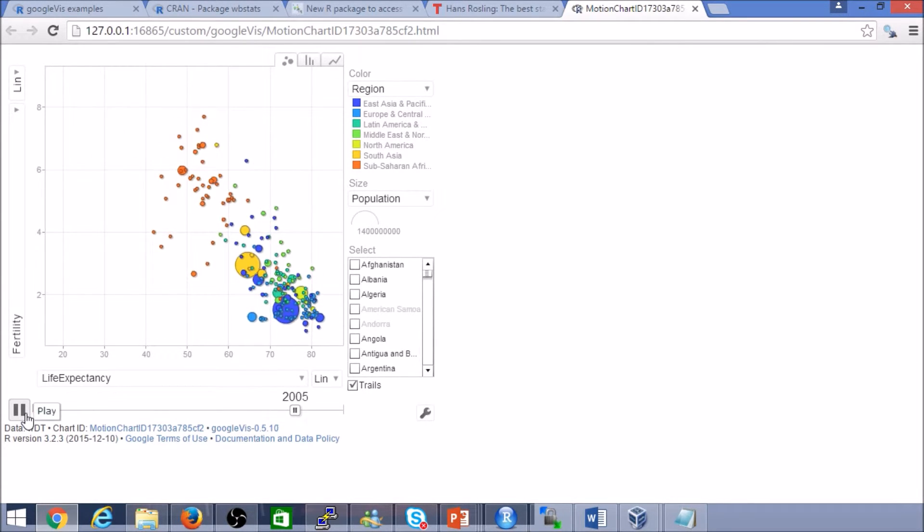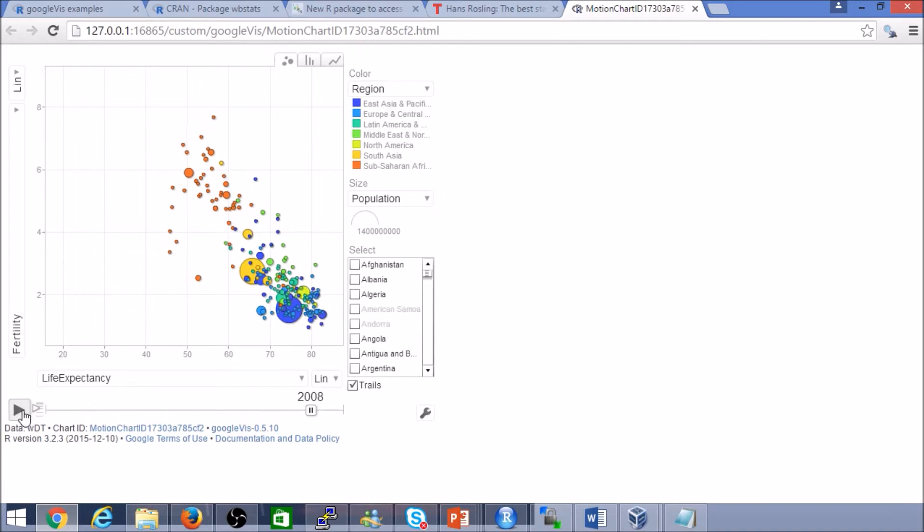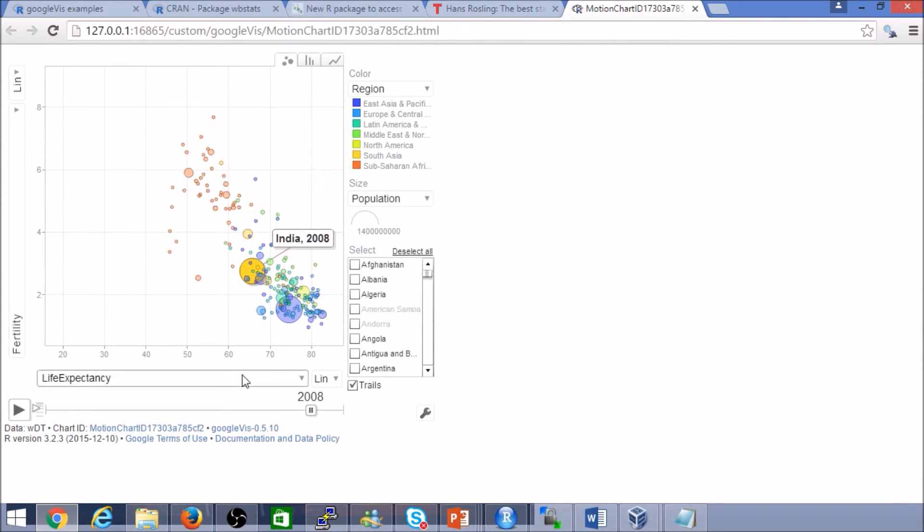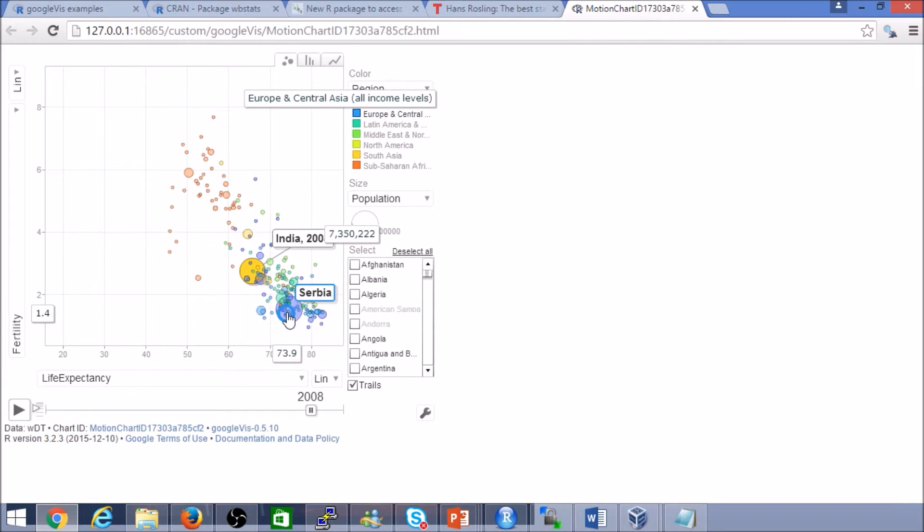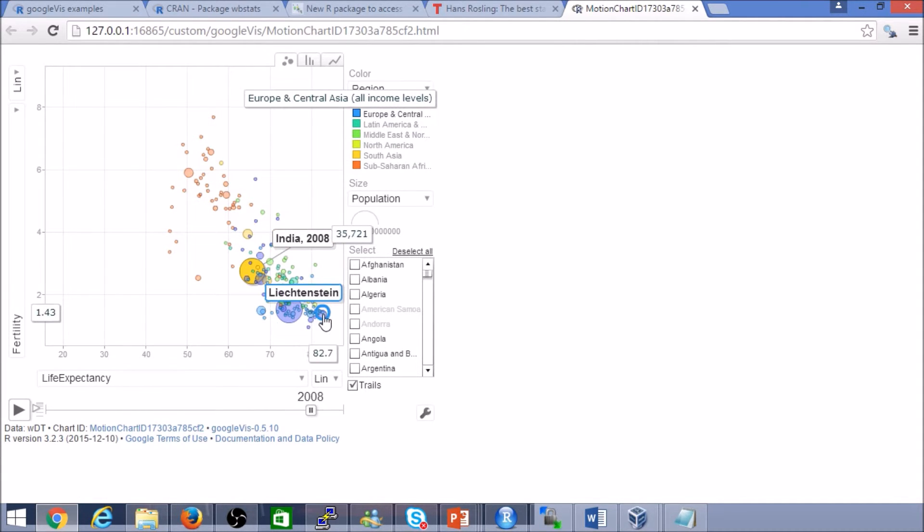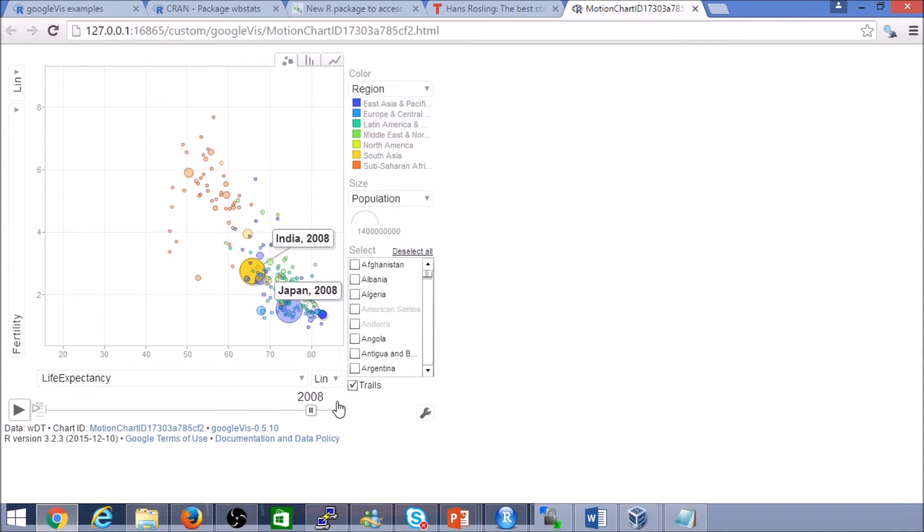This is just one of the ways that we can slice the data. We can of course, like, let's say for example, if we wanted to highlight any one country. Let's see. That's an interesting Japan.